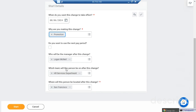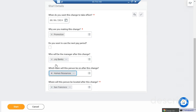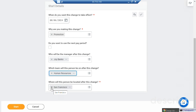Then we select which team she will be working with — let's say the Human Resources department. Whenever I change the organization name, the manager automatically changes to whoever is handling that organization. Earlier it was Logan McNeil, but once I changed the organization, the manager name changed automatically. You can also change the location — for example, moving her from San Francisco to another location. For now, I've just changed the department and the manager.